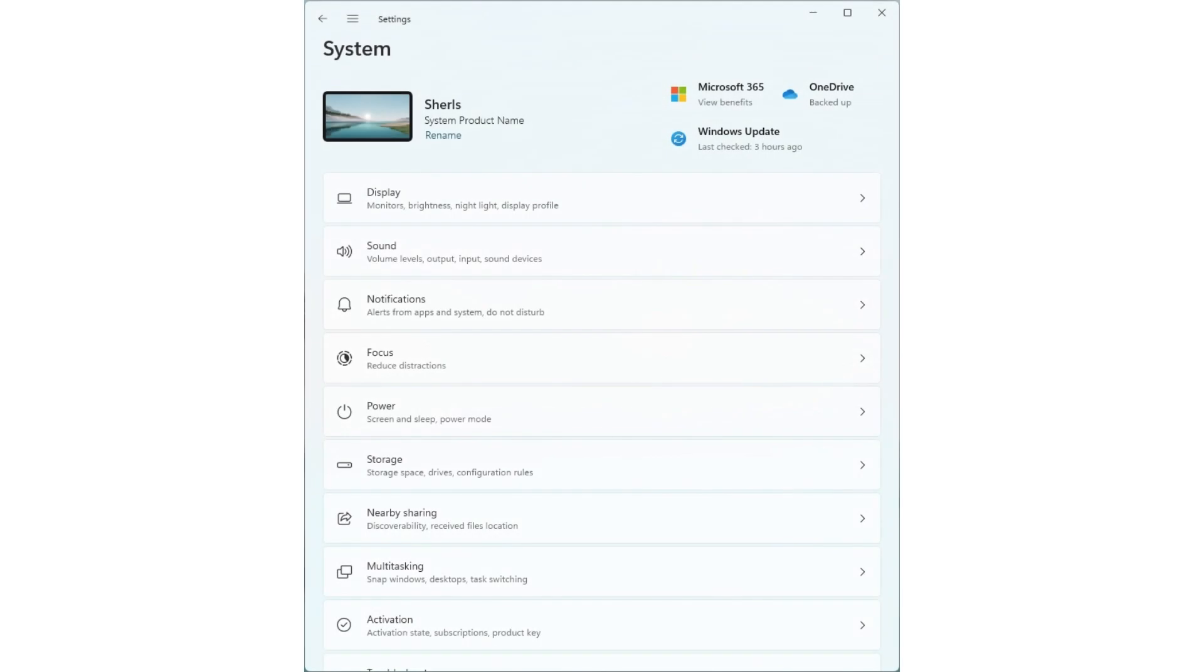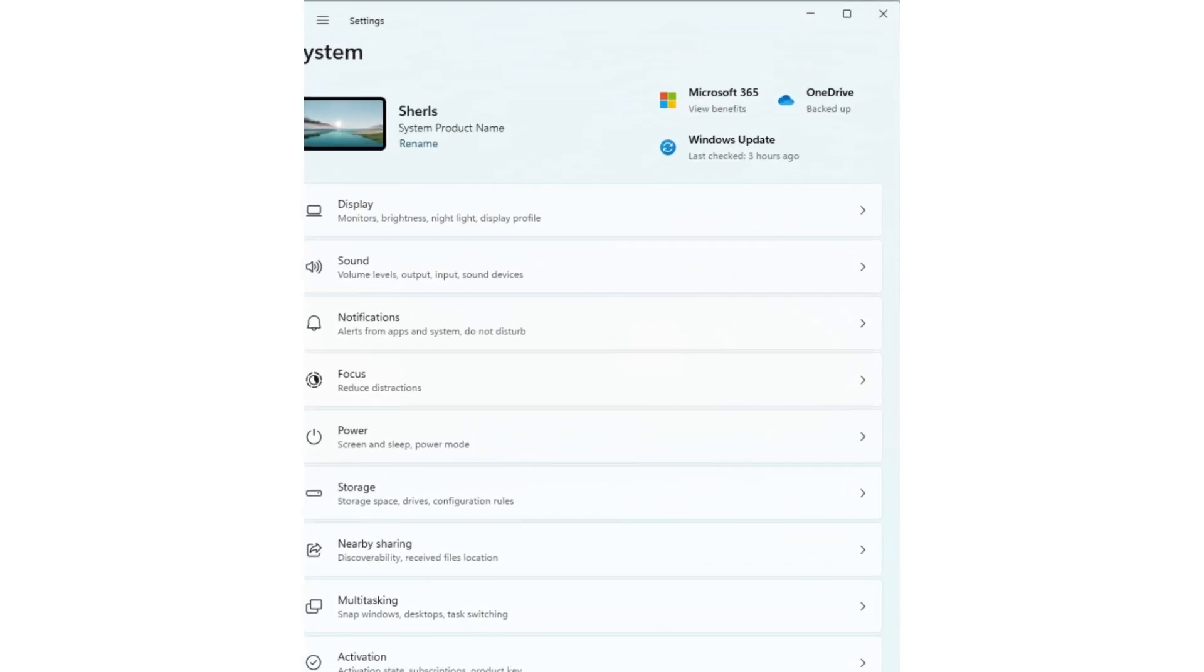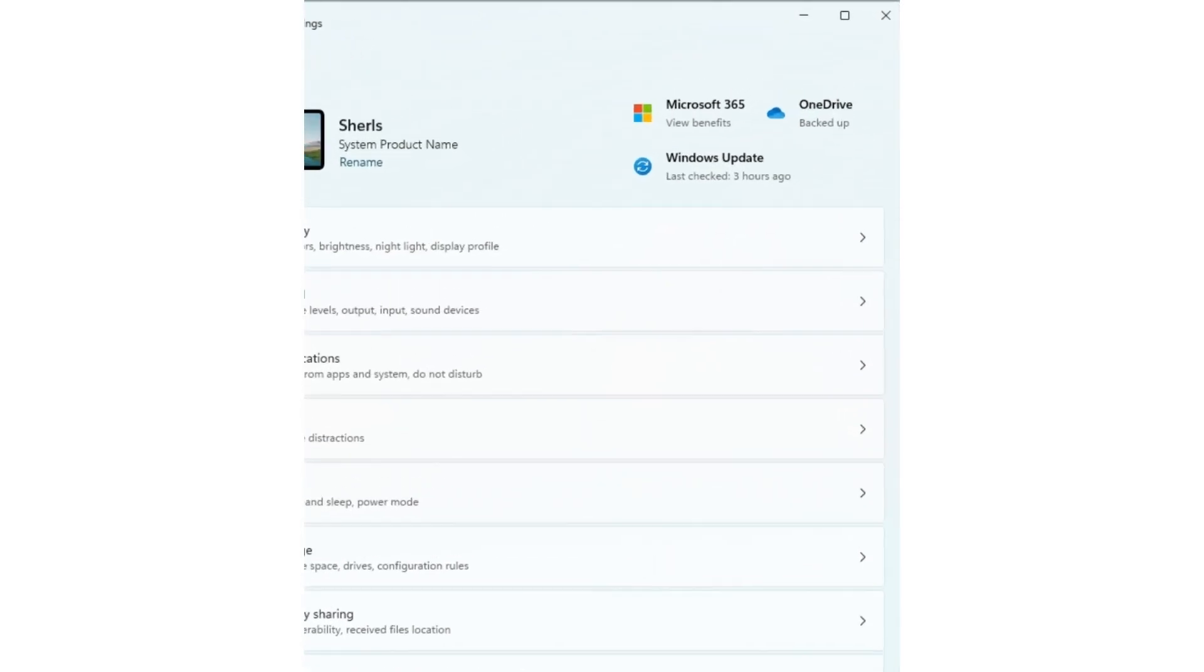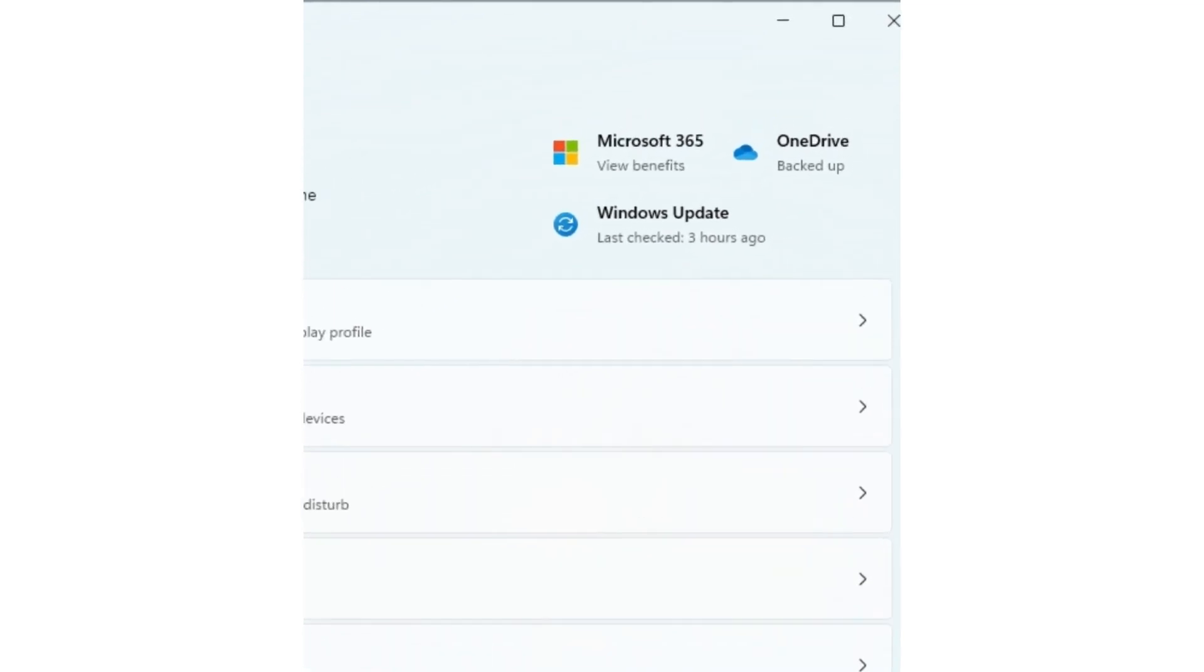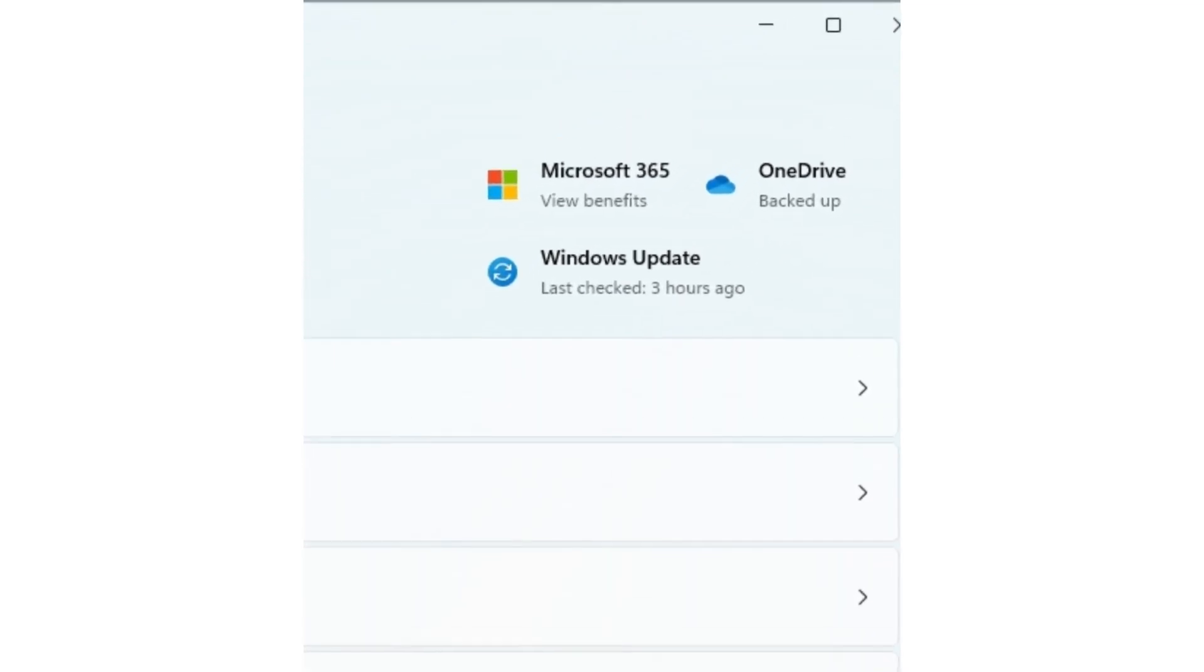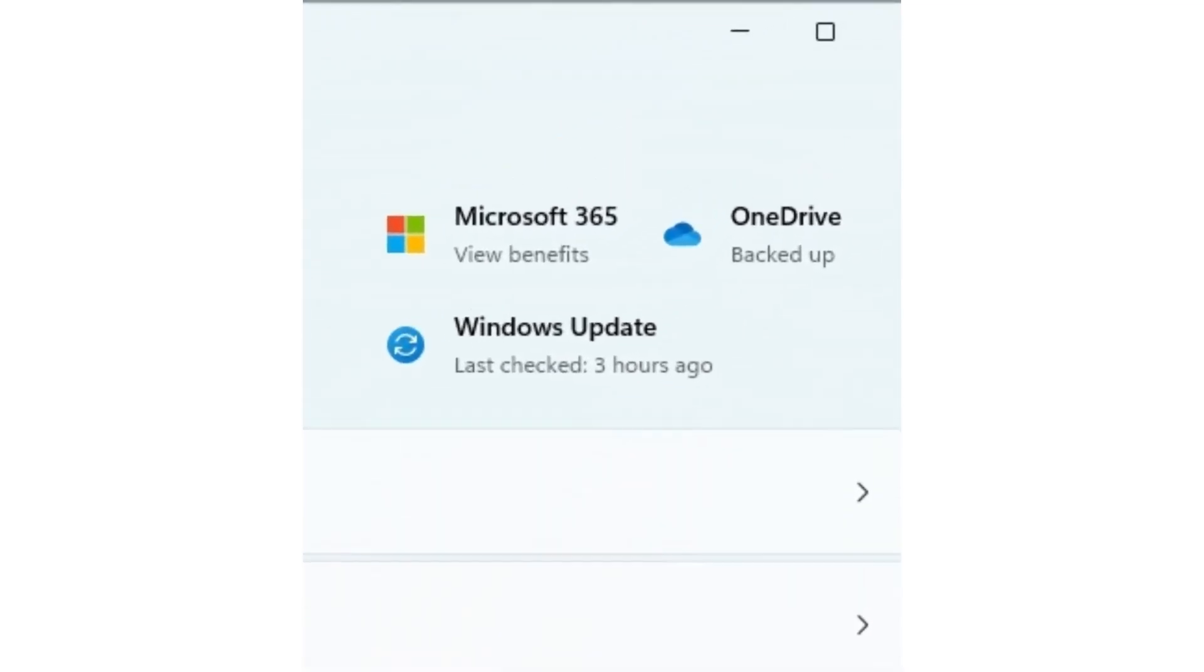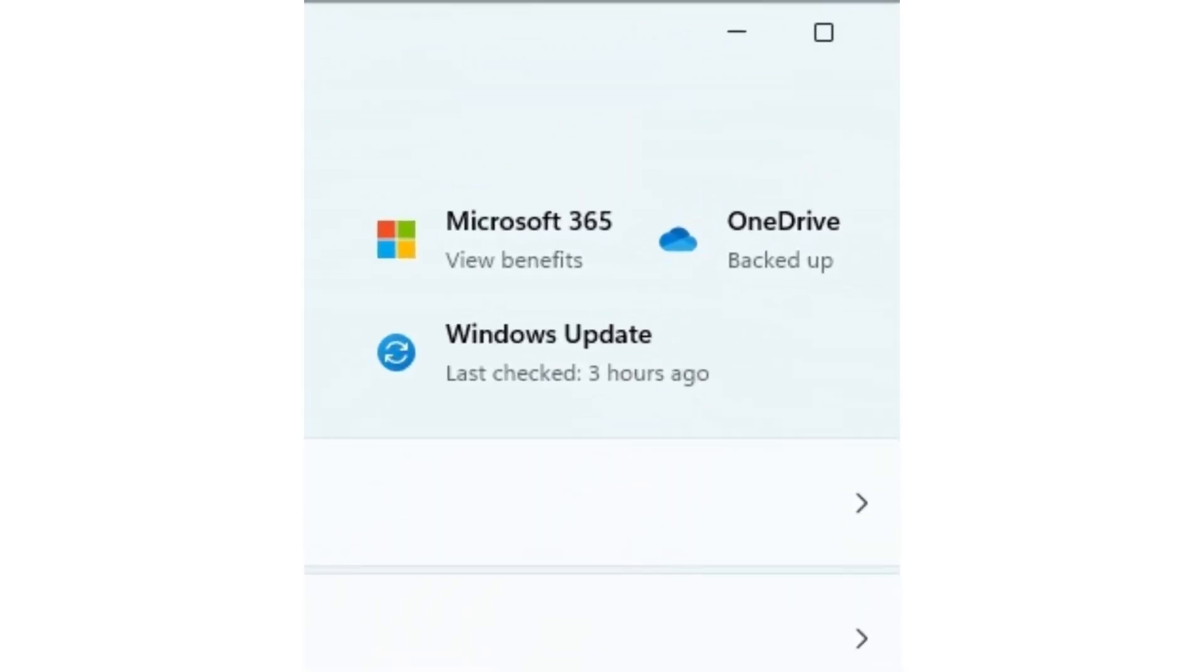Before I continue, I need to let you know that I am using a Windows computer. So the interface you are seeing here will be different from MacBook, iMac, or other Apple products.